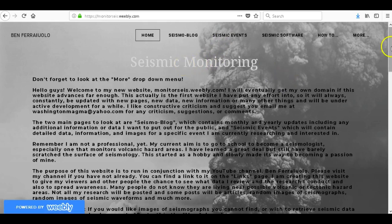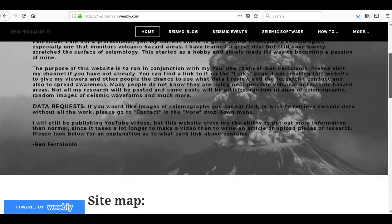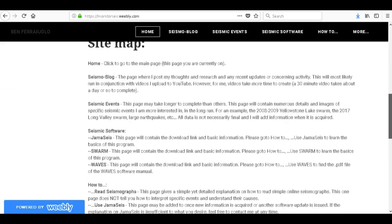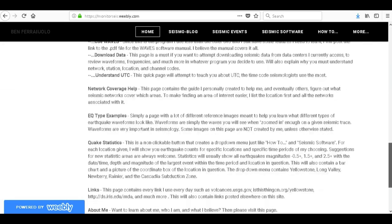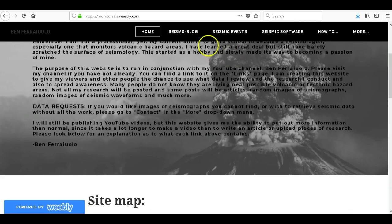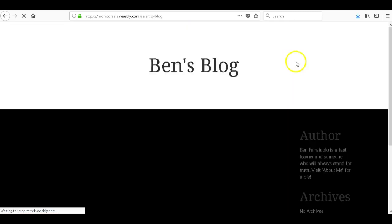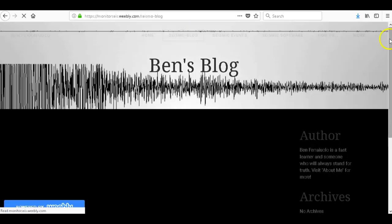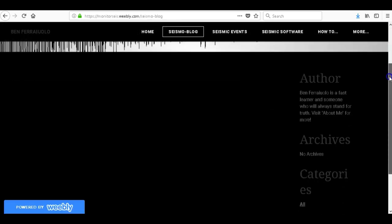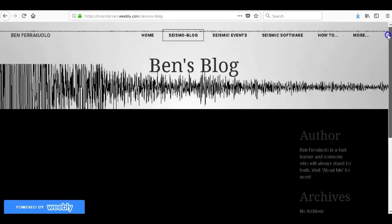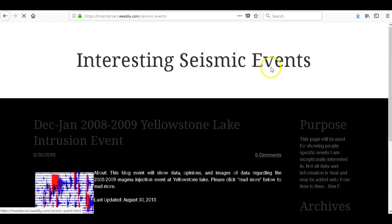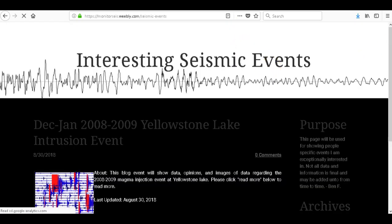So here's the home page describing what the website is about, a site map showing what all the buttons are about. Let's go to seismo blog real quick. This will be my blog, this is where I'm going to talk about things that I'm interested in, what's going on in my life, and other seismic events around the world and things that I am currently researching and interested in.